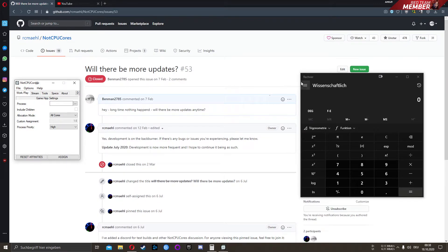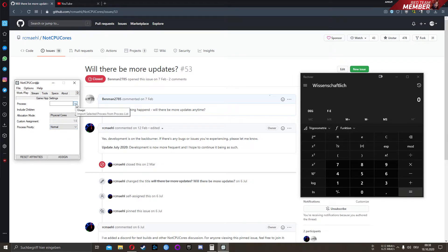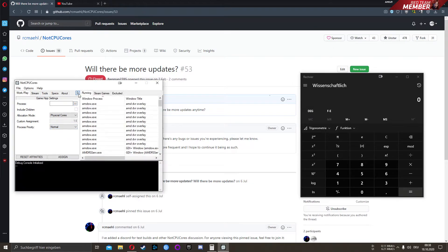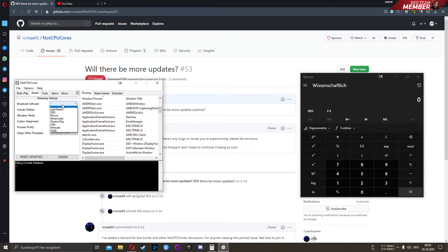I show you how to force the game — in my case the calculator — on all physical cores with normal priority, because we want to stream it. You could either click here or here. You choose the executable, go to the Stream tab, and choose OBS.